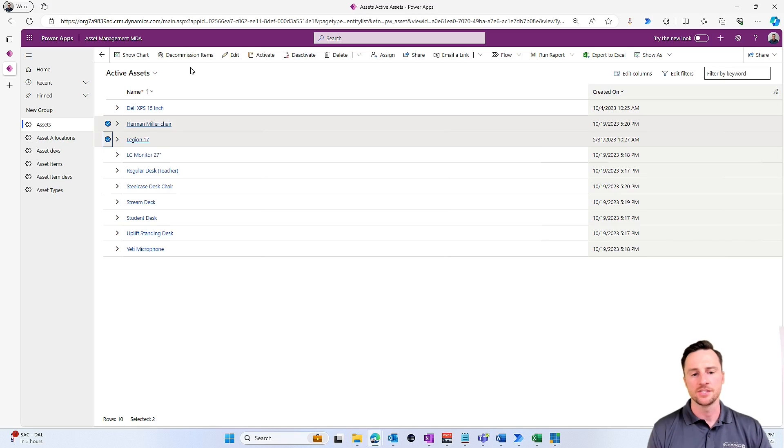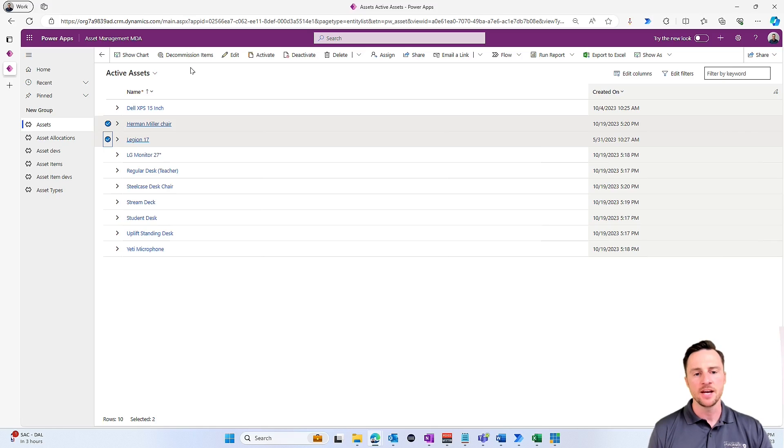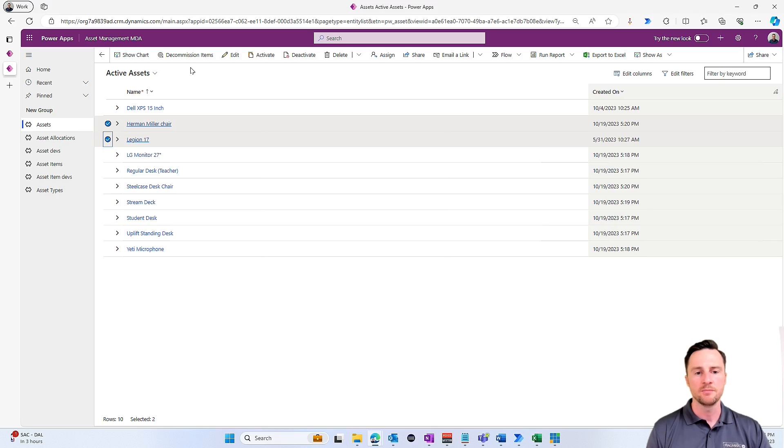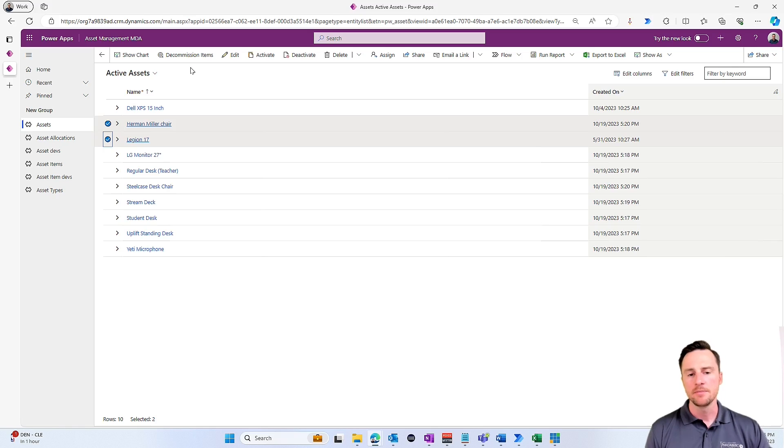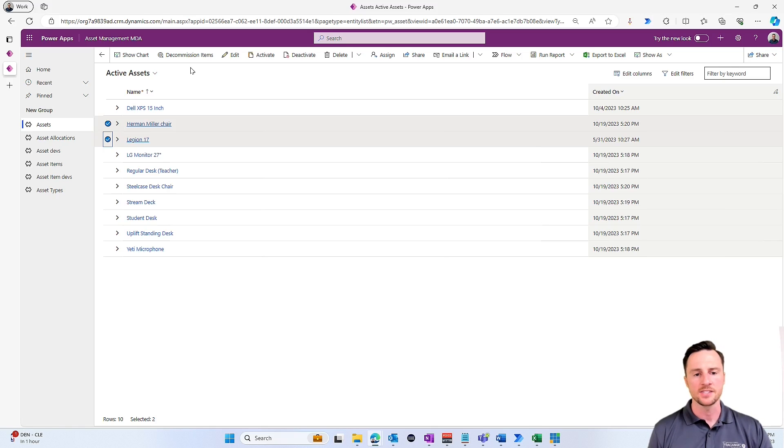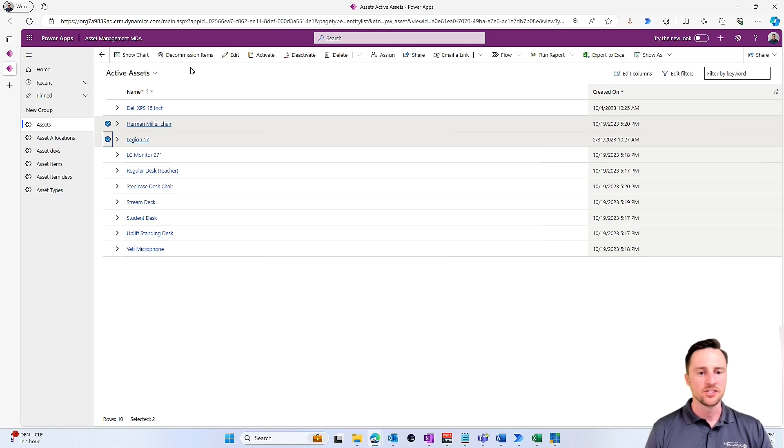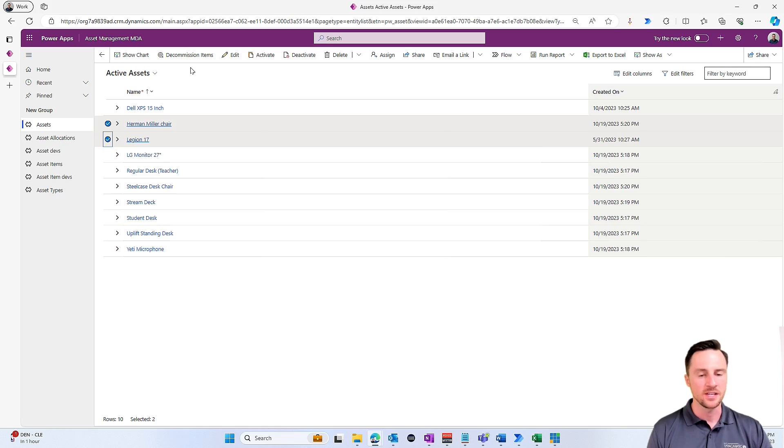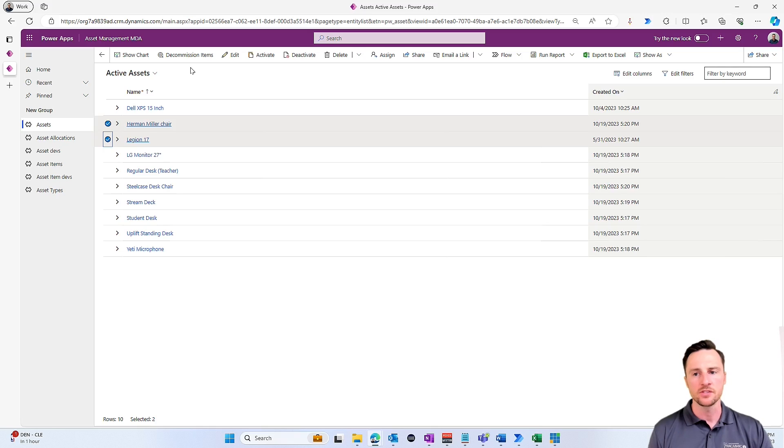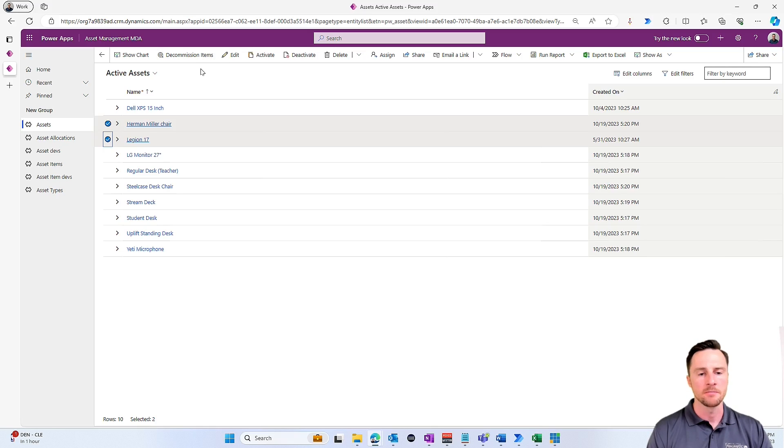If you are familiar with canvas apps, if you're familiar with the Power FX language, then you probably know how easy it is to create your own pop-up in a canvas app. But how do we do that in a model-driven app if we don't have access to things like containers and showing and hiding visibility, things like that?